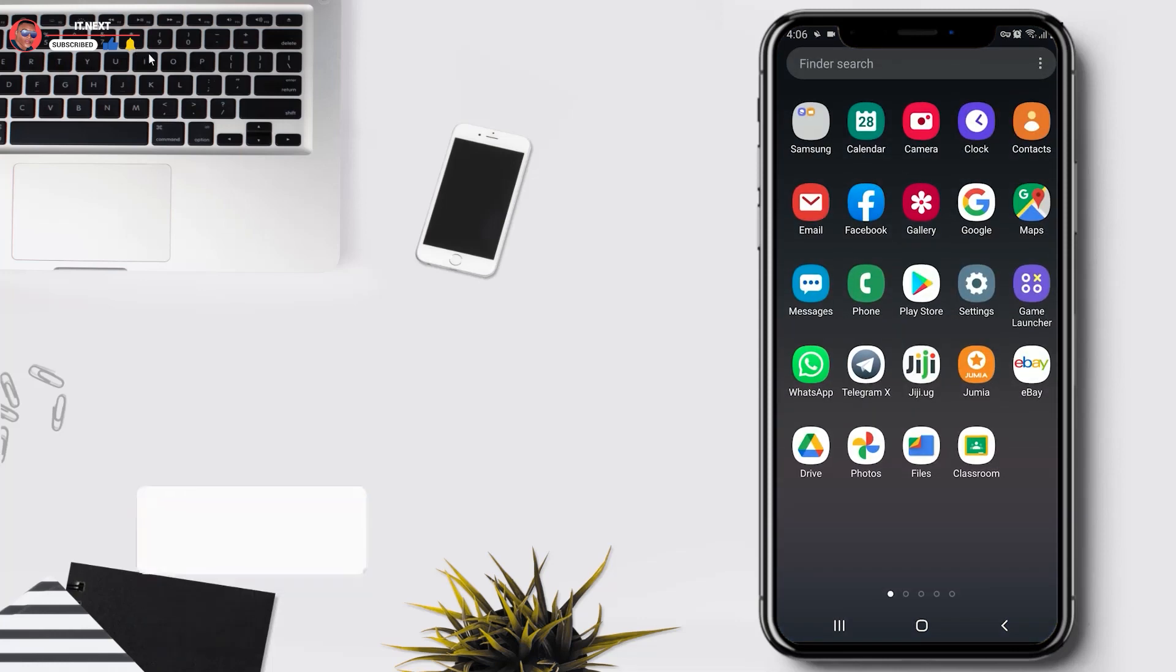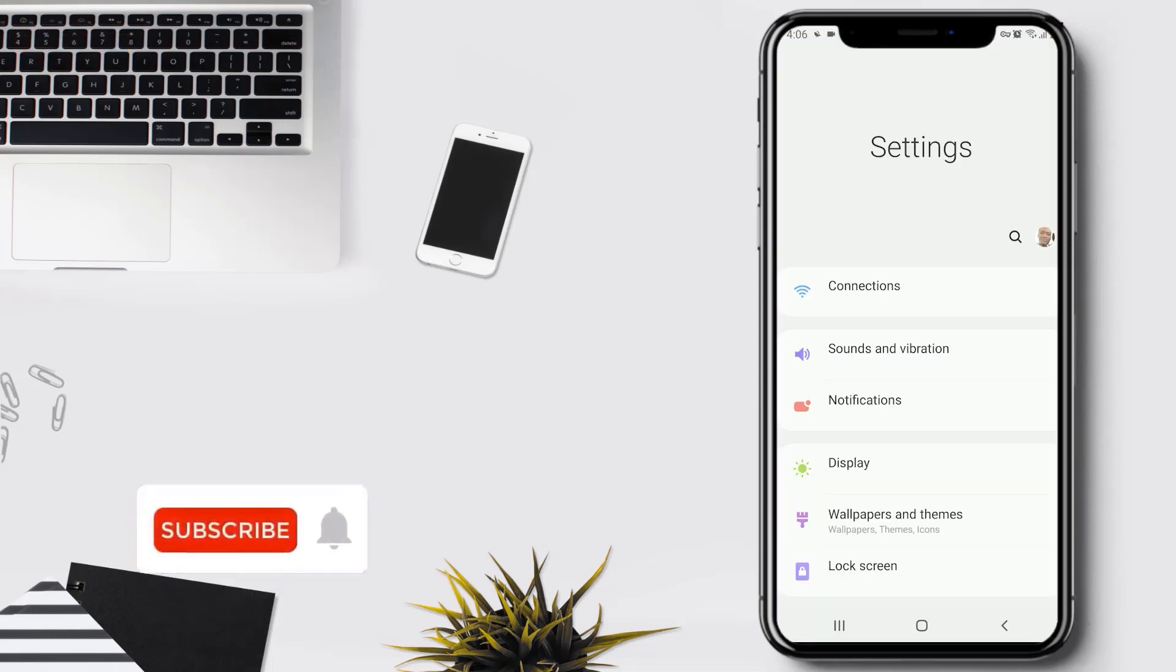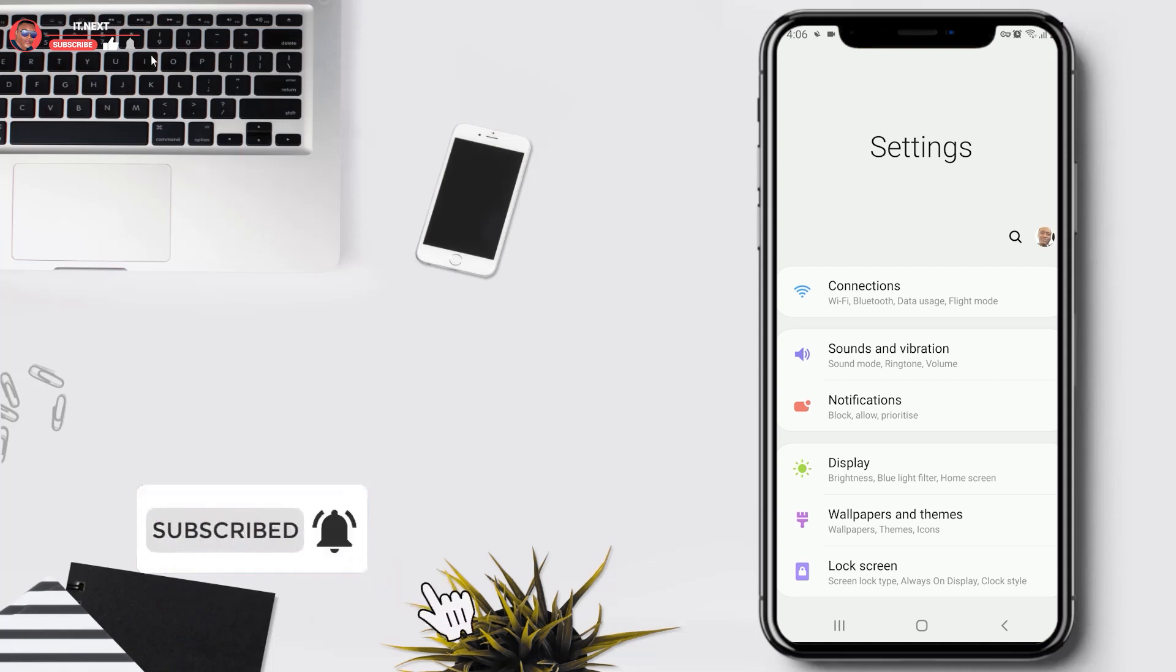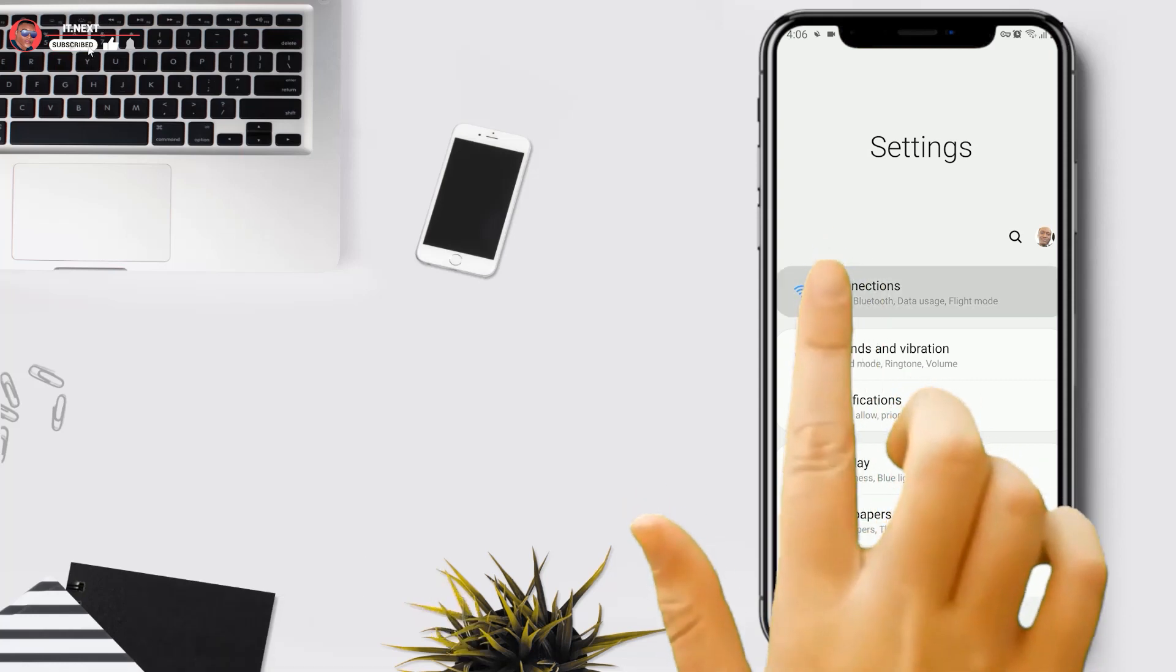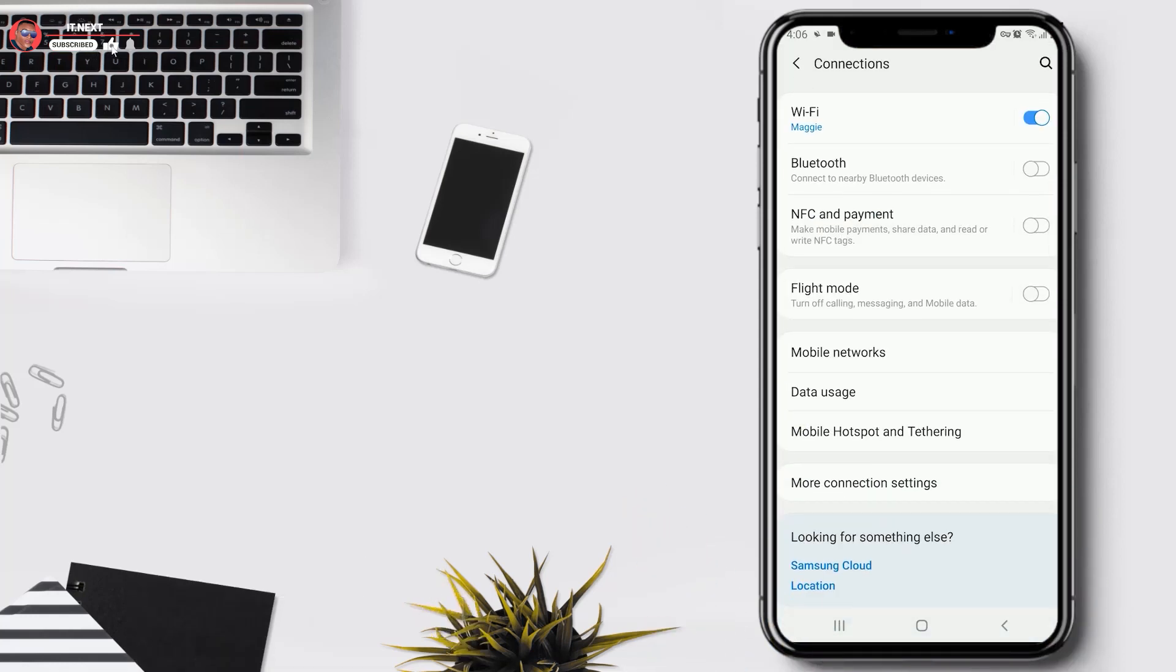Okay, from your apps tap on Settings, tap on Connections, tap on Wi-Fi.